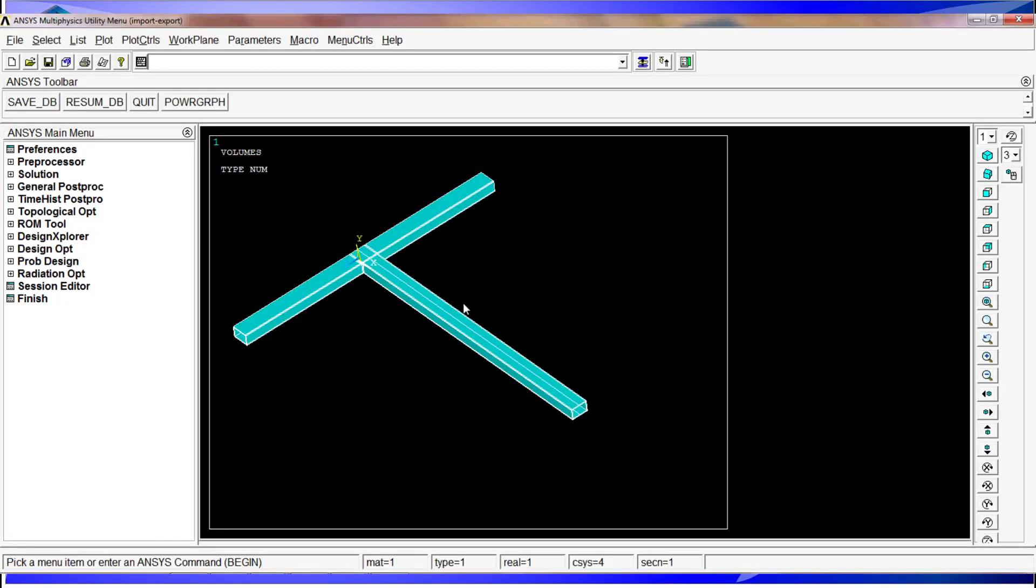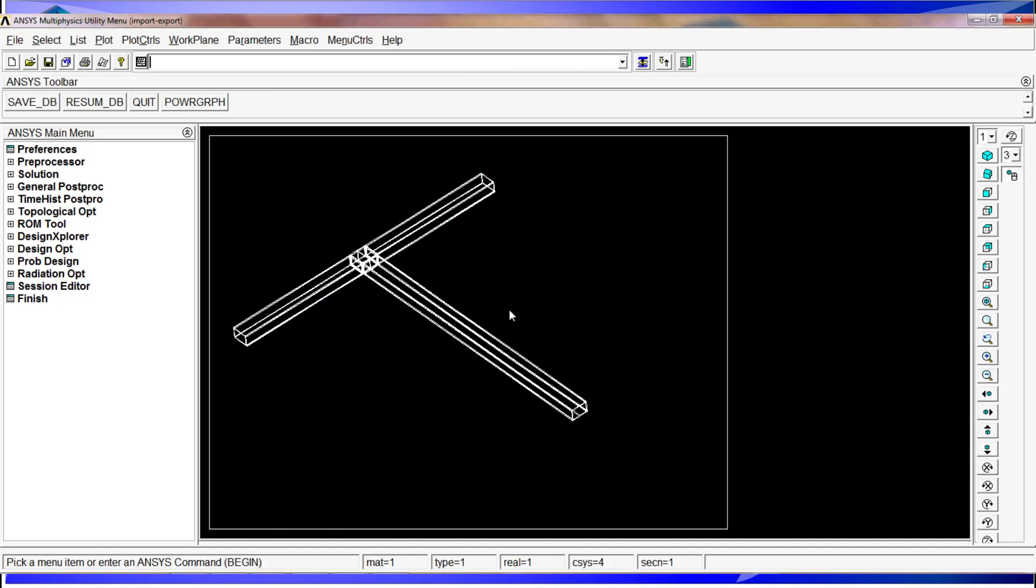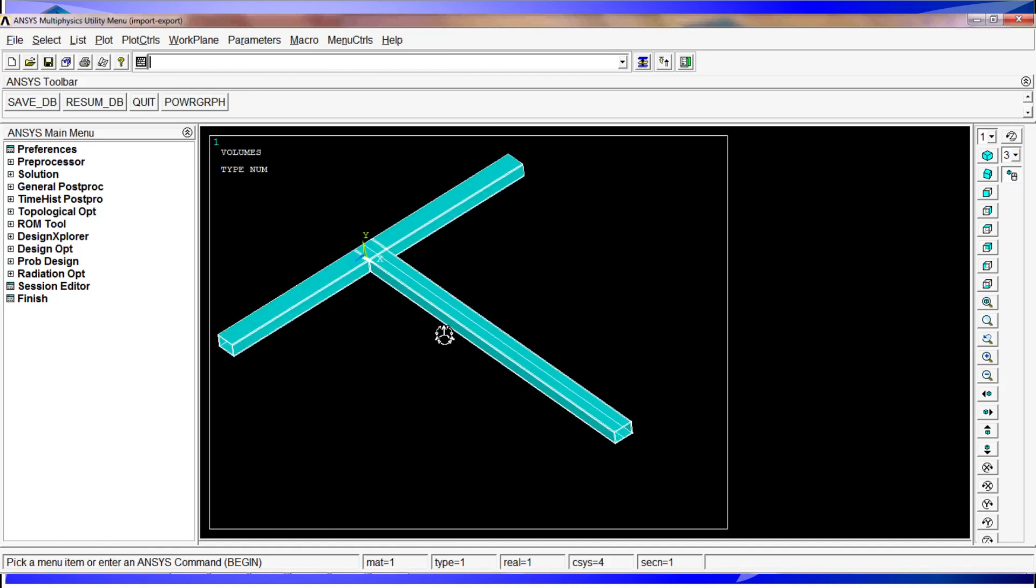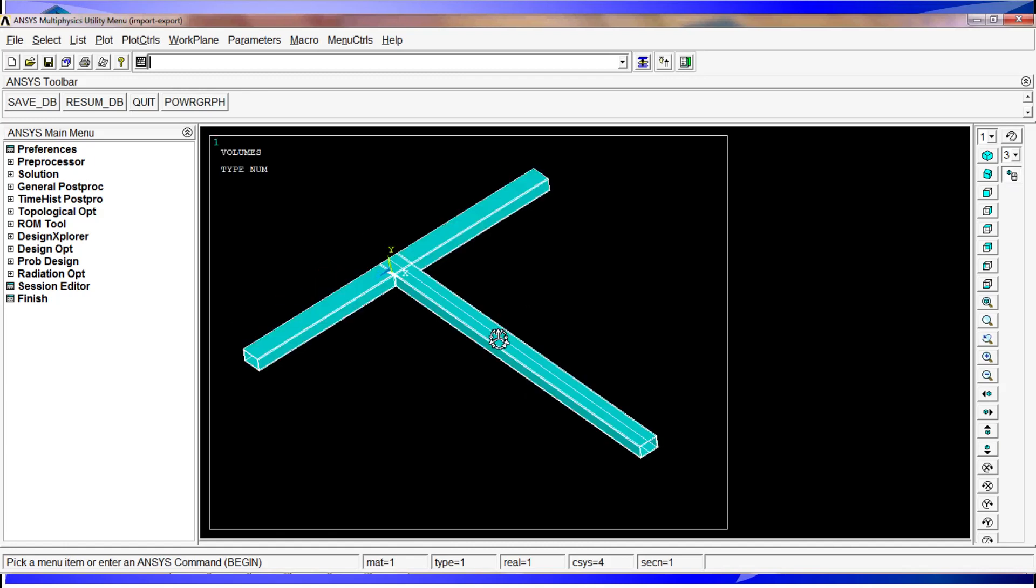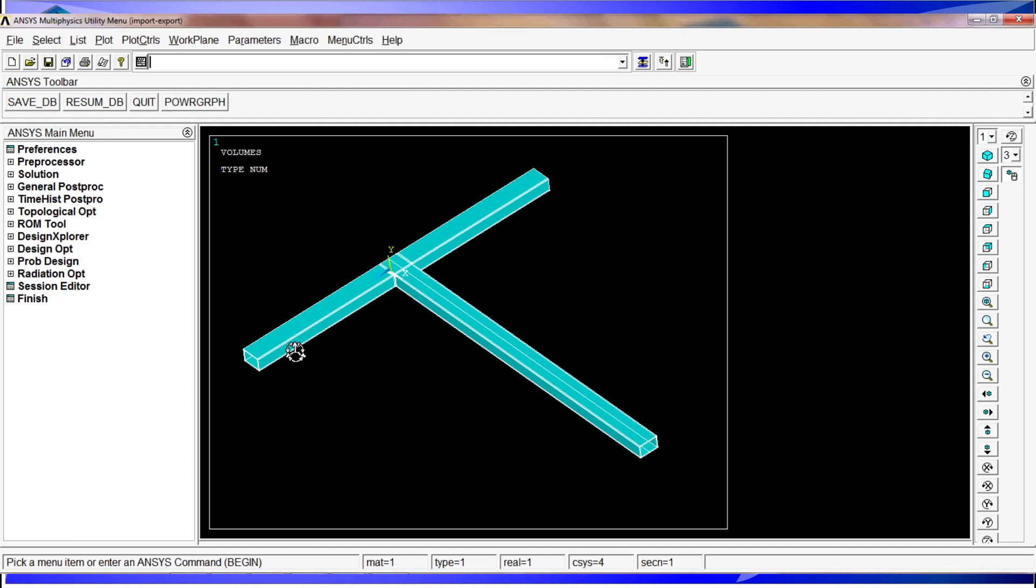We are going to start with a previously loaded model from previous tutorials. This is a BMT junction made with volume type elements. Although we showed you how to import 3D CAD models in another tutorial, today we will show you how to export the information from this model so that you can use it in another ANSYS version.